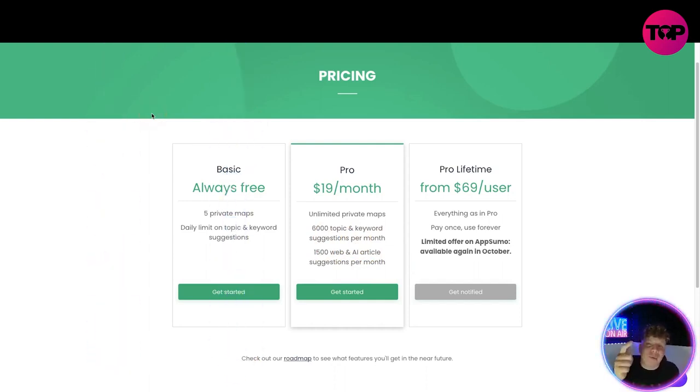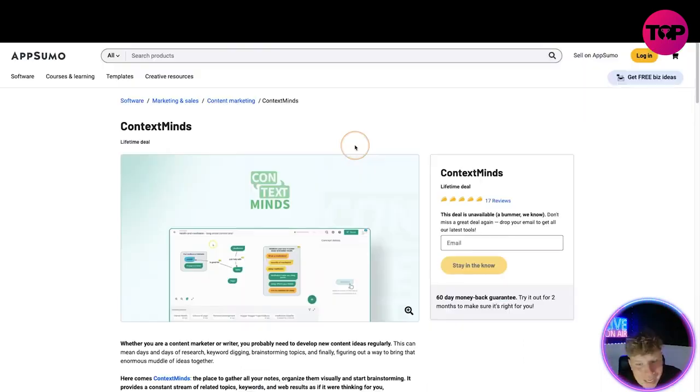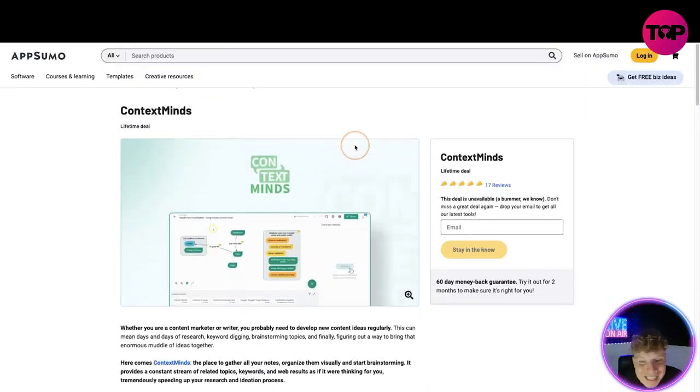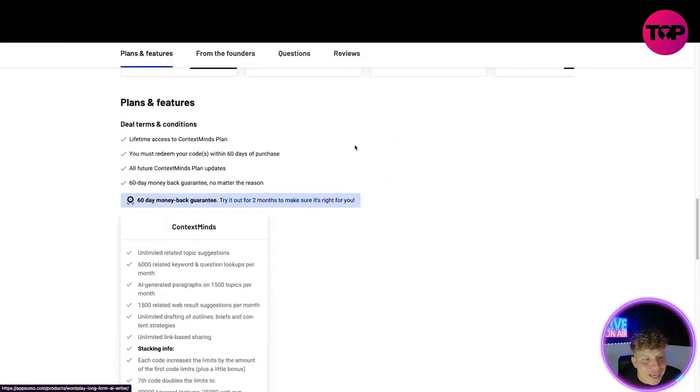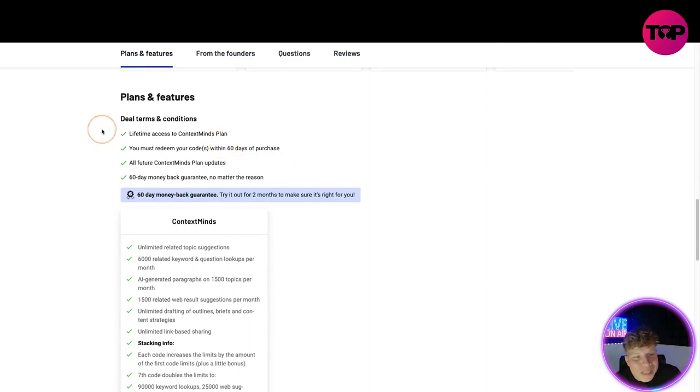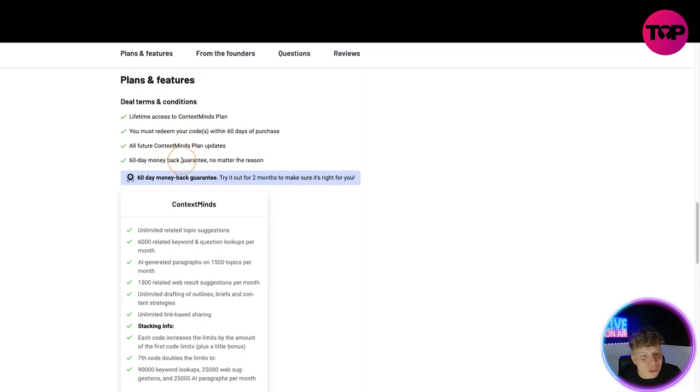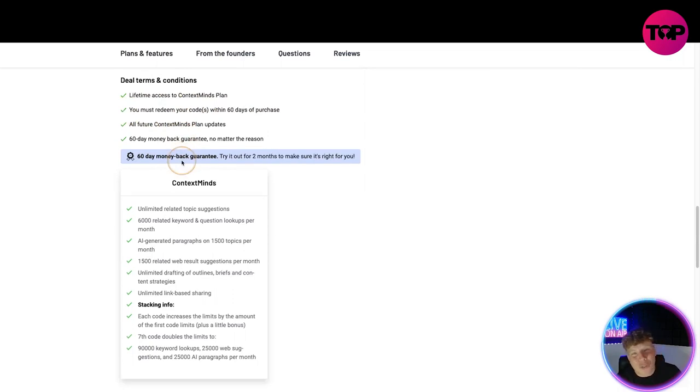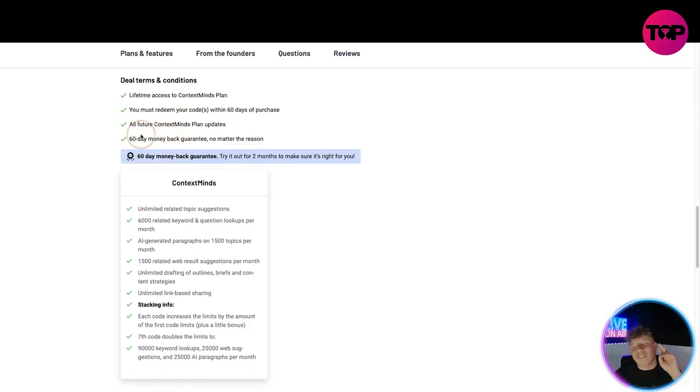Let's do it: three, two, one and click. This is where it takes you, to the ContextMinds page. Now what you get with this is super super: lifetime access to the ContextMinds plan. Redeem your codes in 60 days. So if you do buy this, make sure you click it within 60 days. All future ContextMinds plans and it is two months for free. That's not the free version, that's the pro version you get. 60-day money-back guarantee.